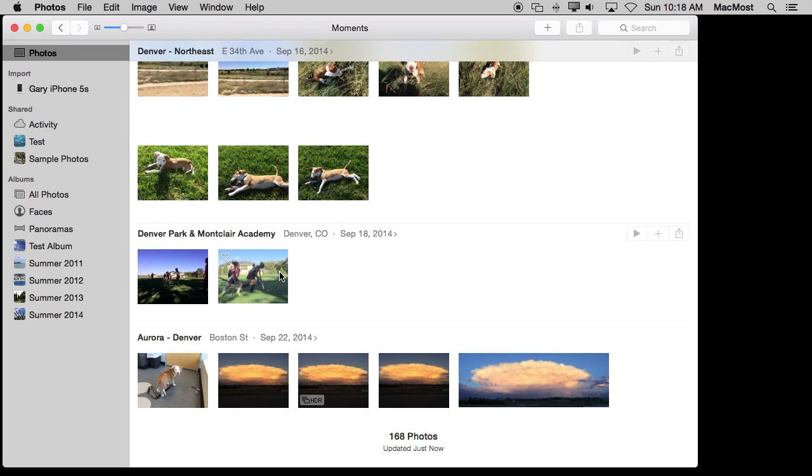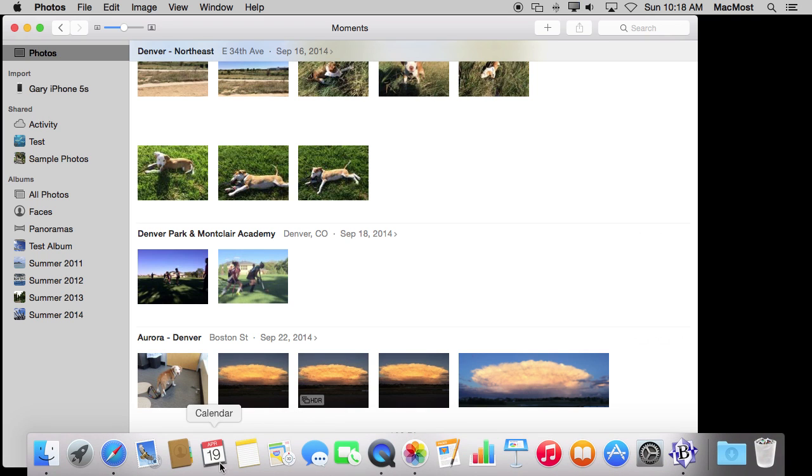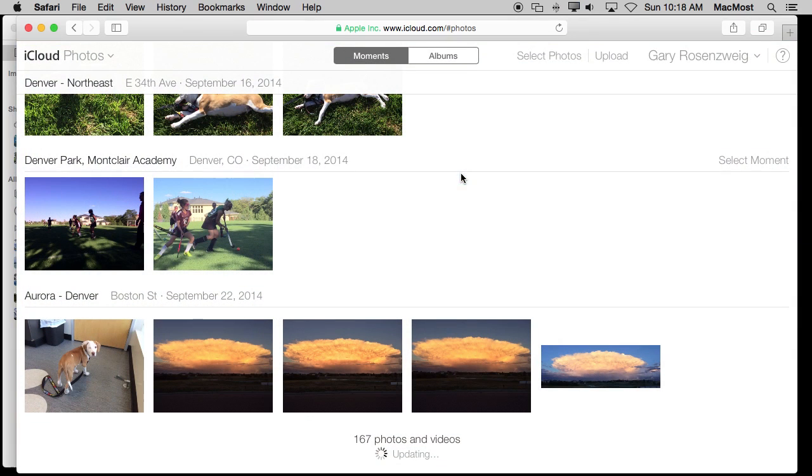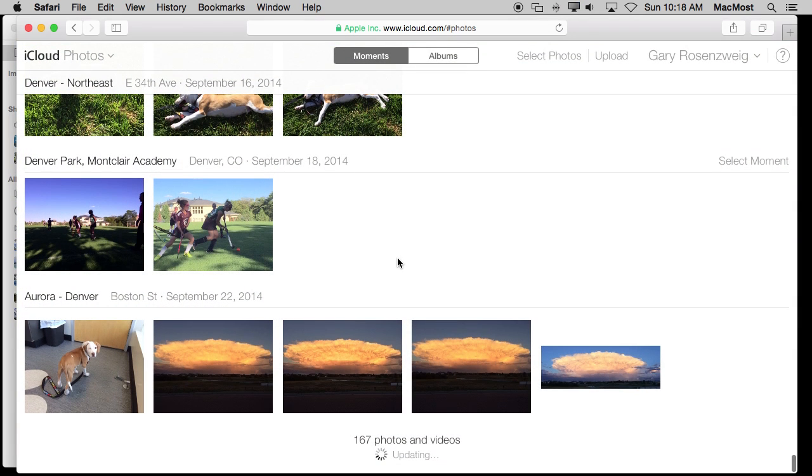Now in addition to seeing your photos in the Photos apps on your devices you can also see it if you go on the web to iCloud.com and you go into the Photos app in there. There you can see all of the photos just as you would anywhere else. Now the great thing about this is you can also login to this via a non-Mac or iOS device.